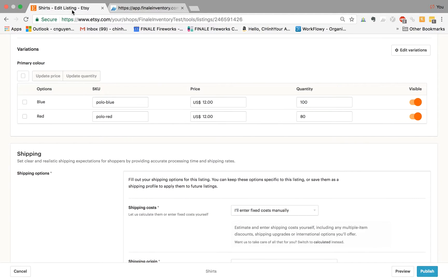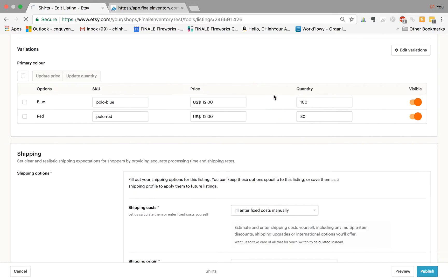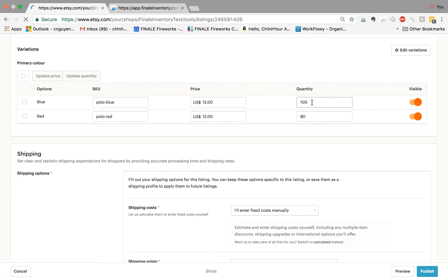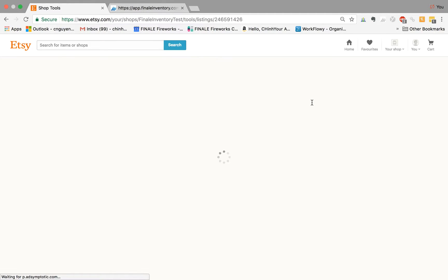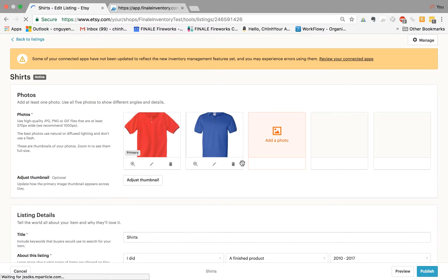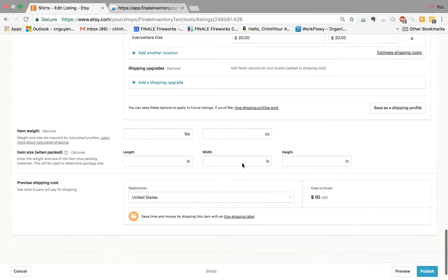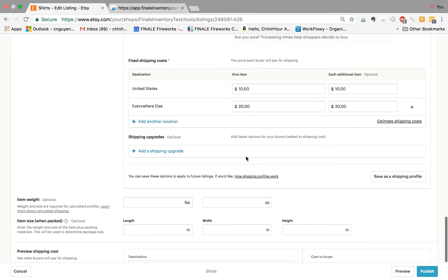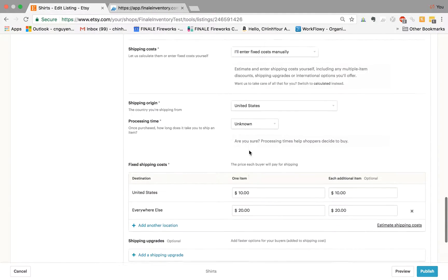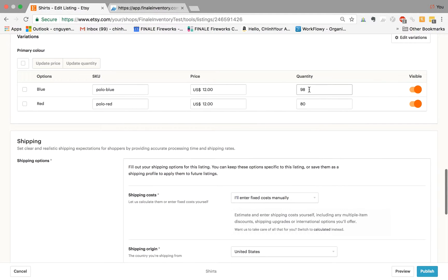And lastly, if we go and refresh the screen here, we imagine that the 100 should change to 98 for the blue polo shirts. And there you go, 98.